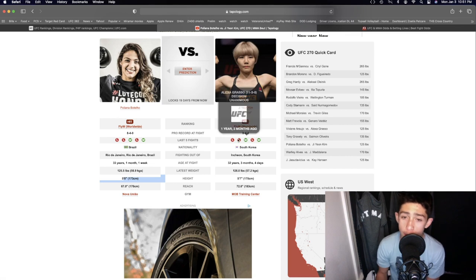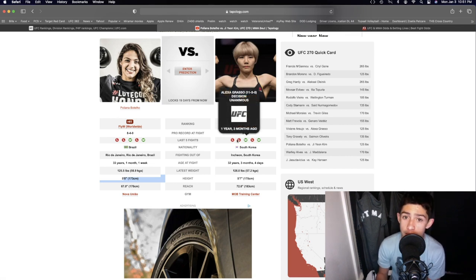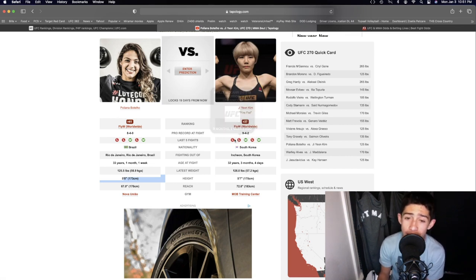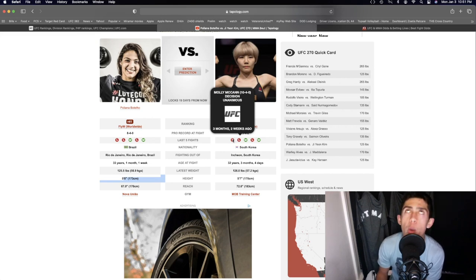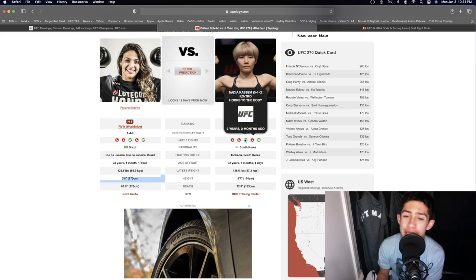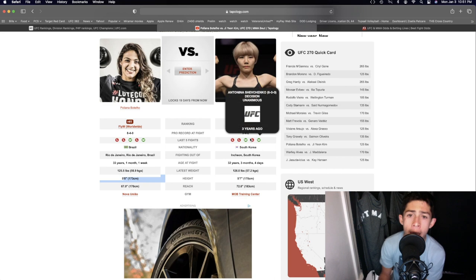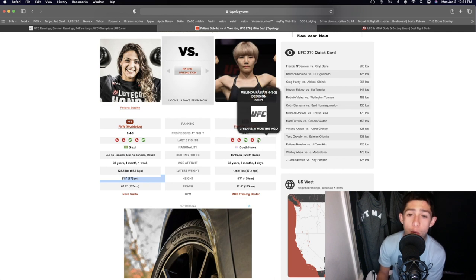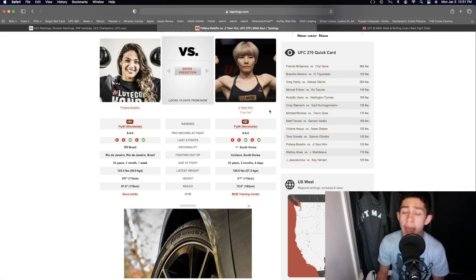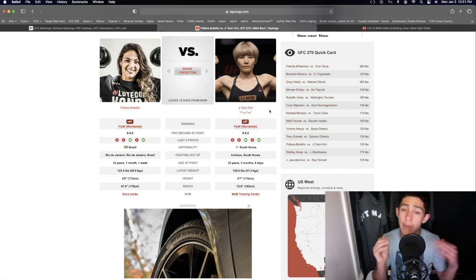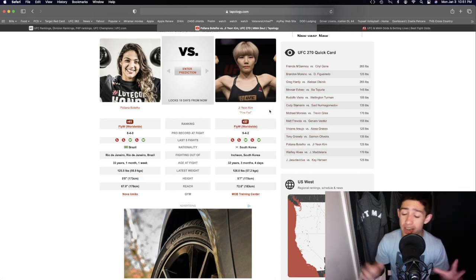Coming off of two losses with Alexa Grasso, a ranked fighter in the flyweight division, and Molly McCann the pressure machine, absolutely insane fight there. But if she wants to win the fight, if Ji Young Kim is going to win, it's going to be just keeping the fight at range and not grappling.